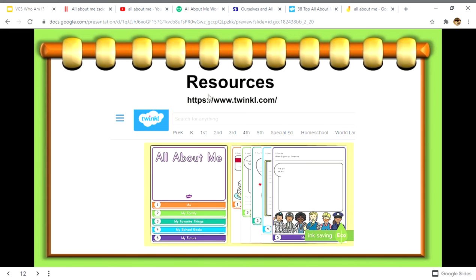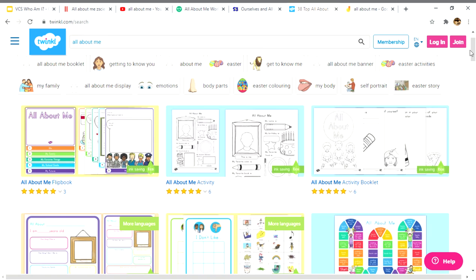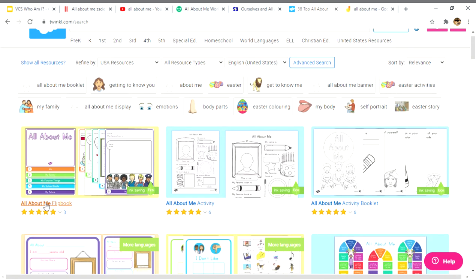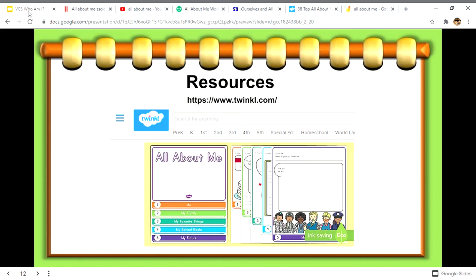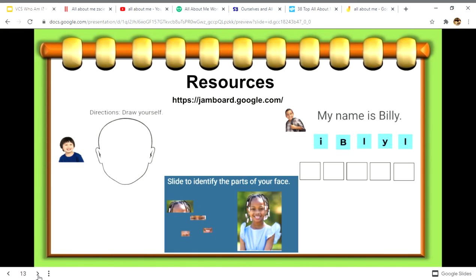You can also use twinkl.com — that's T-W-I-N-K-L, there's no E. Here there are also a series of printables, including a flip book and a booklet, all about me. You can use those printables to create your own activities depending on the level of learner.